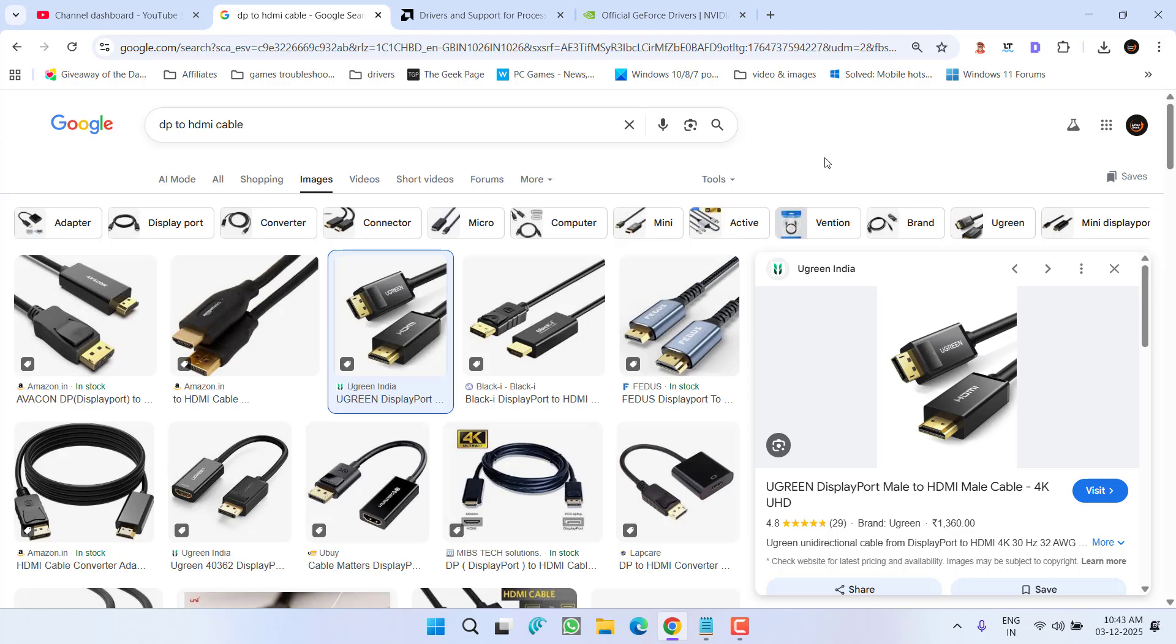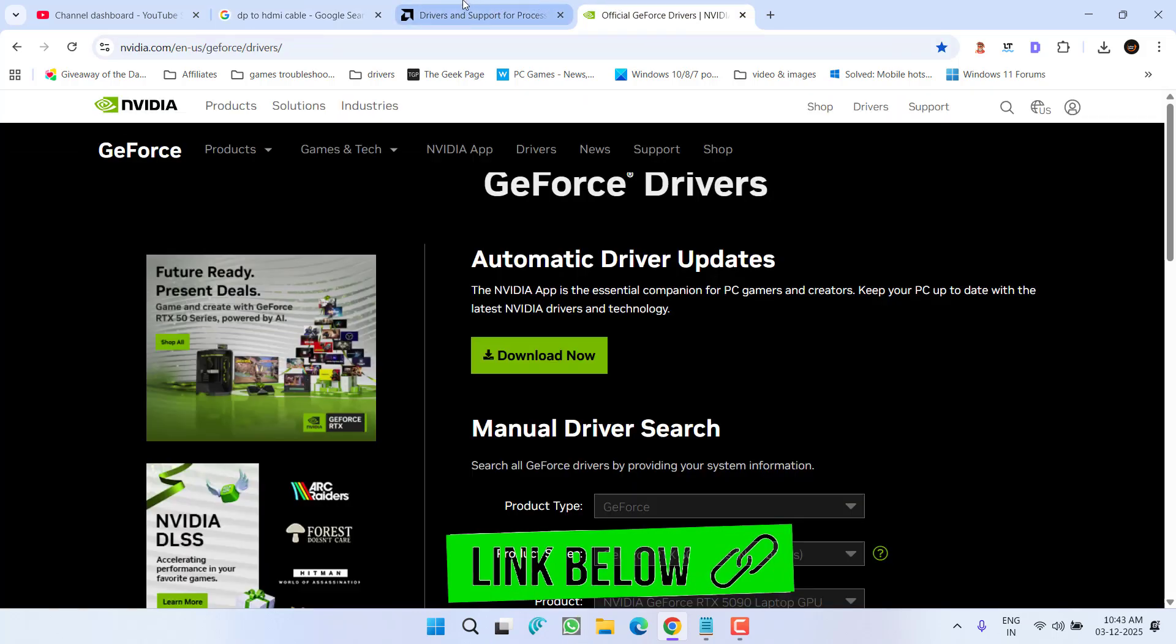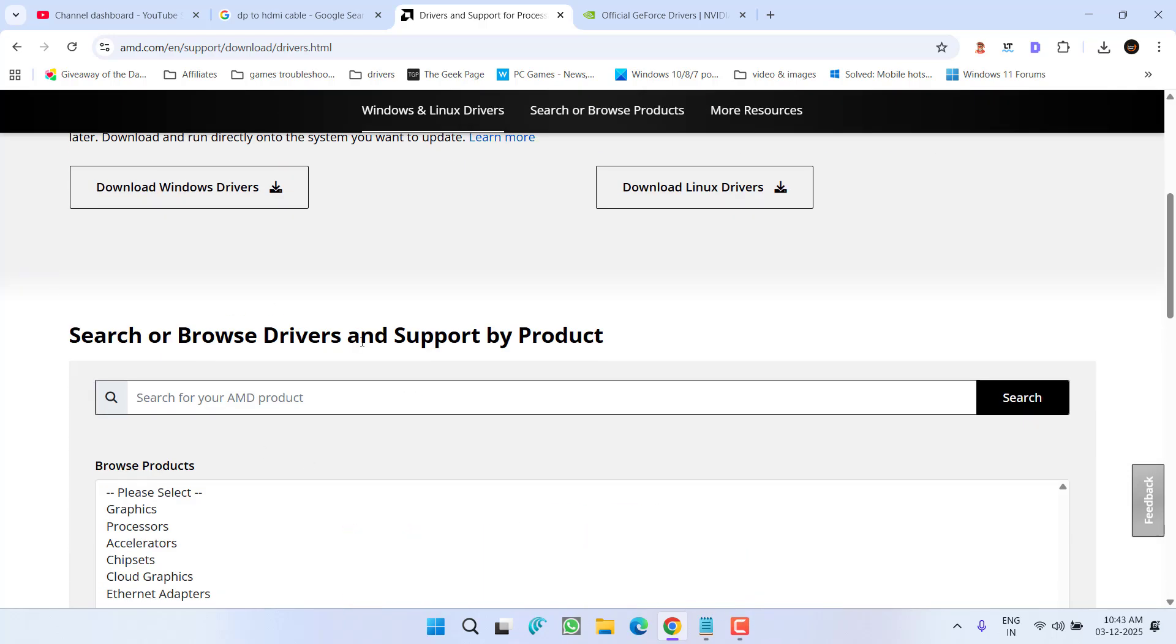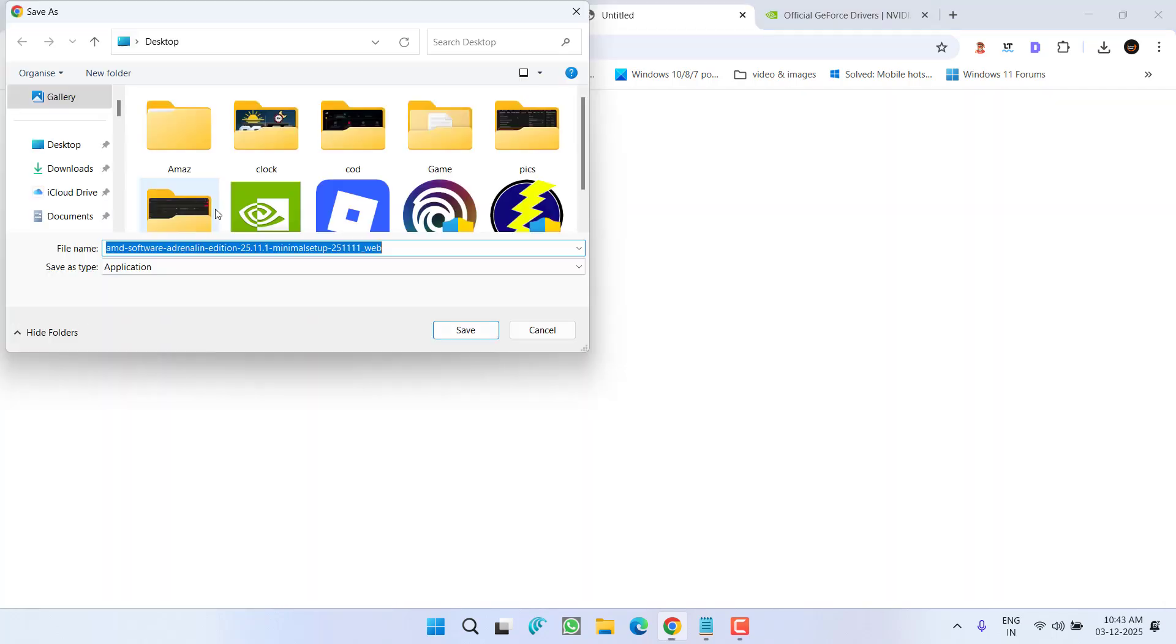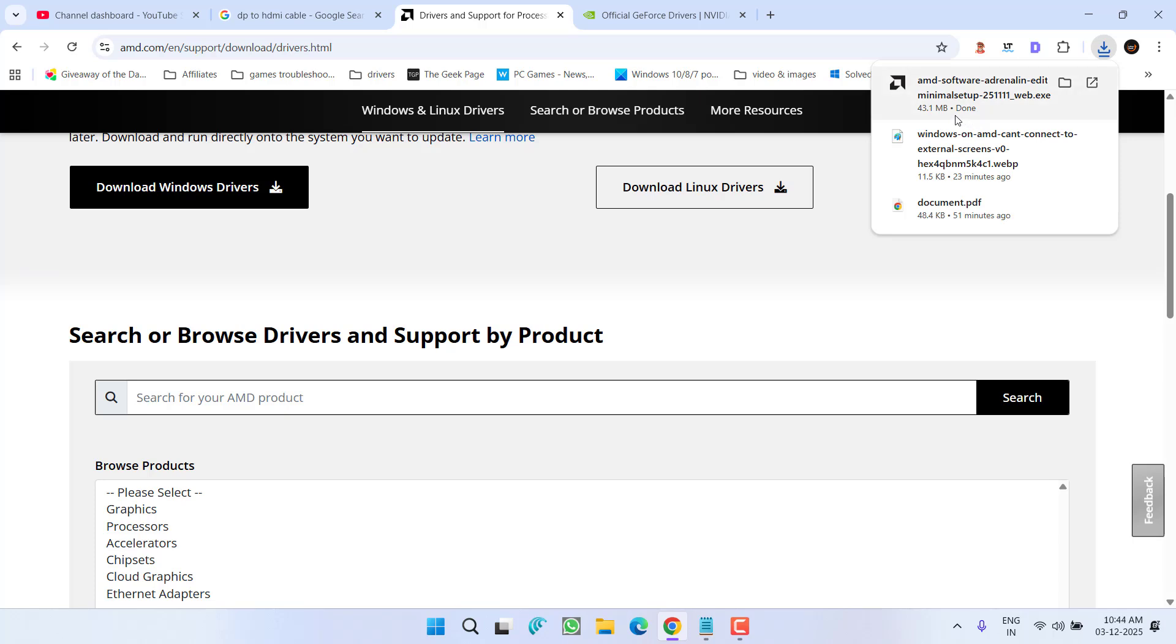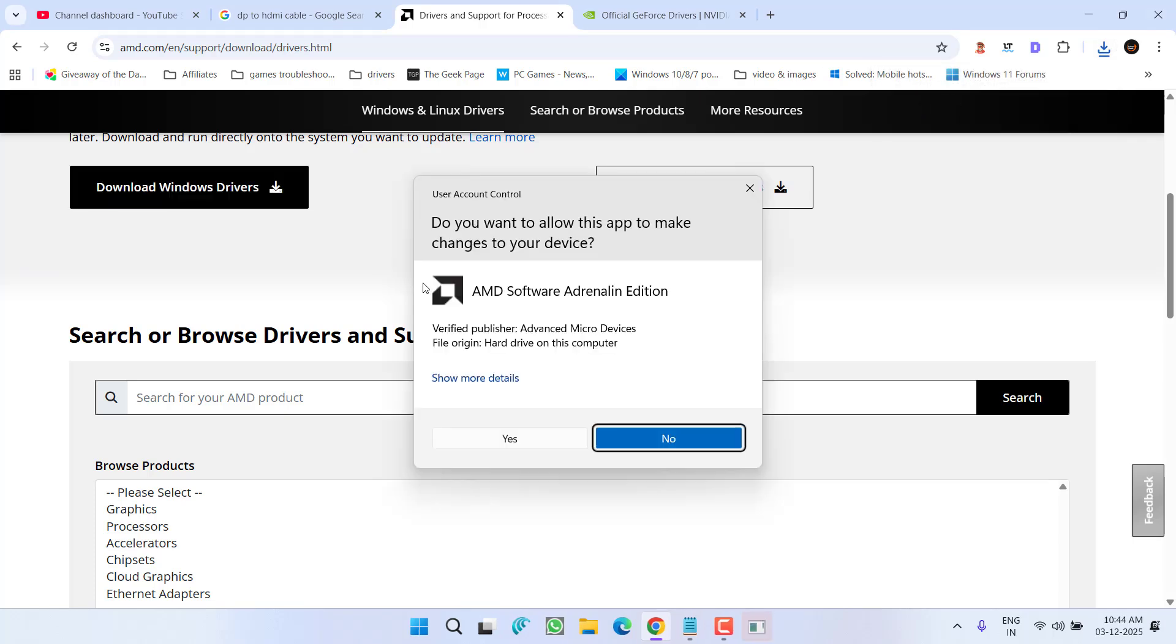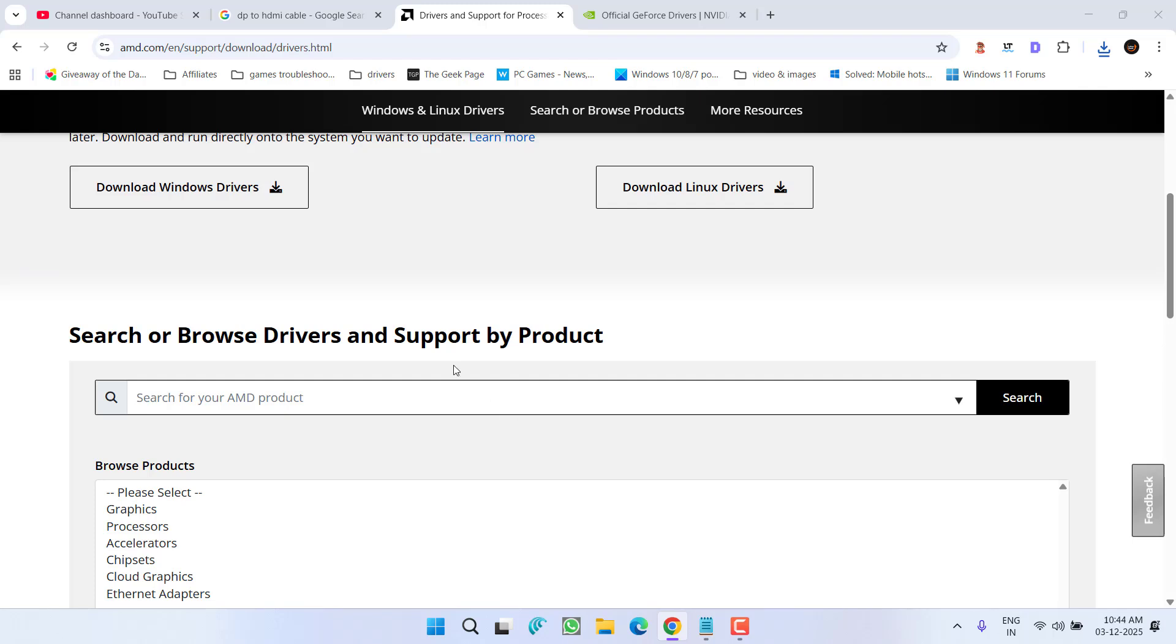And if this also failed, you need to open up the official website of your GPU drivers, either it is AMD or NVIDIA. From here you need to download the auto update tool. Open up this particular website and here is the option of download Windows driver. Click on it, save it into the system, and once it is saved, install it. Once installed, you need to update your GPU drivers using this tool only.